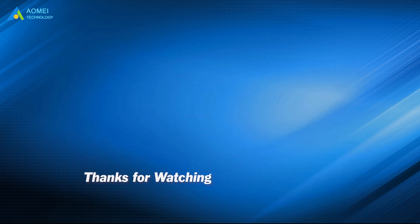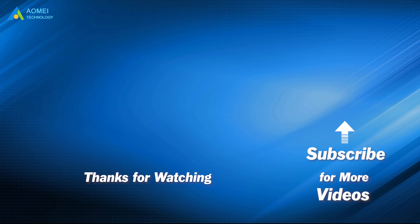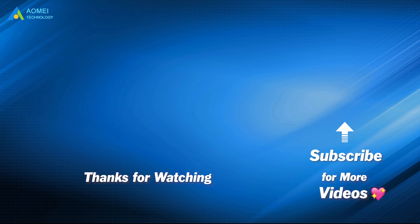Want to know more about AOMEI? Looking for more tech knowledge? Just subscribe and leave comments. We are here to help you with any issues.